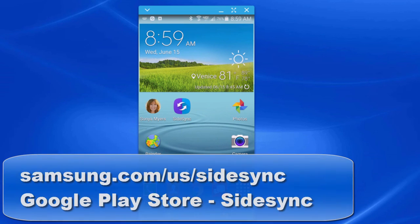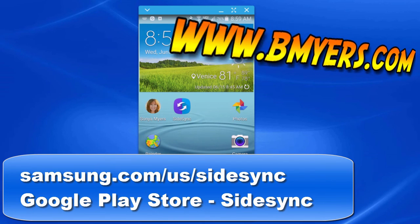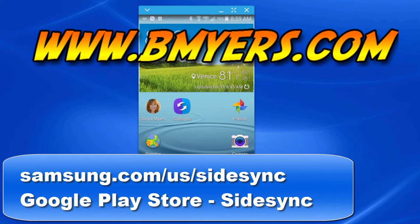I thought you might be interested in knowing how to do this. I'm Bill Myers, this has been another one of my video tips of the week. You can find more like this at www.bmyers.com